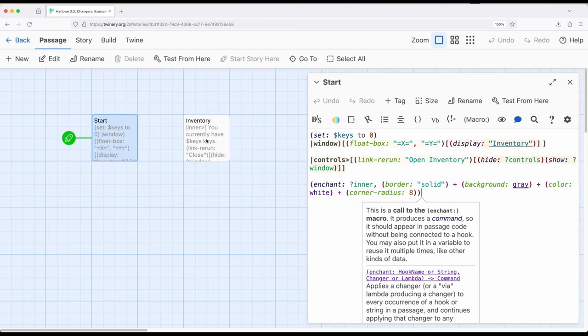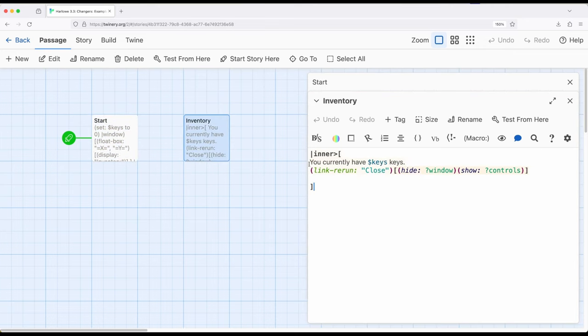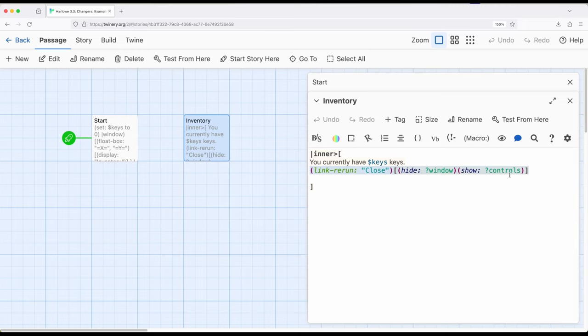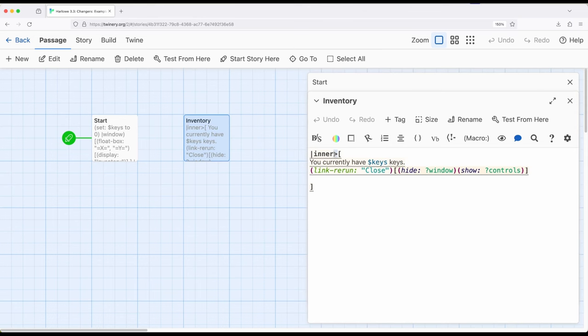So let's go in open inventory. Inventory is a named hook right here. You currently have keys and it has a link rerun that does the reverse of the other one. Open inventory hides the controls shows the window. Close hides the window shows the controls. So it flips that back around again. And says you have currently keys which is going to start with zero.